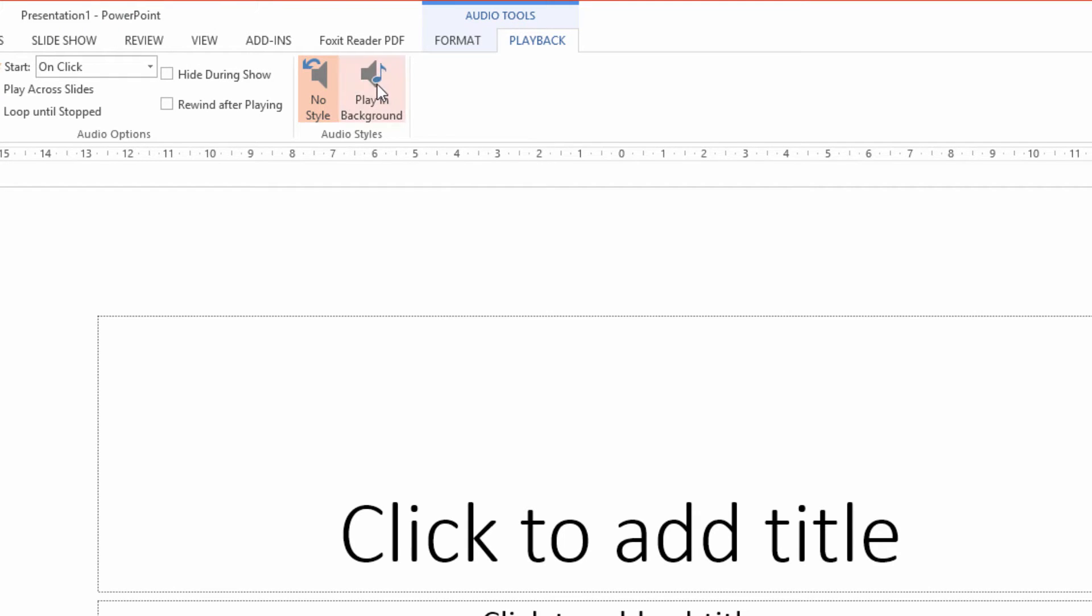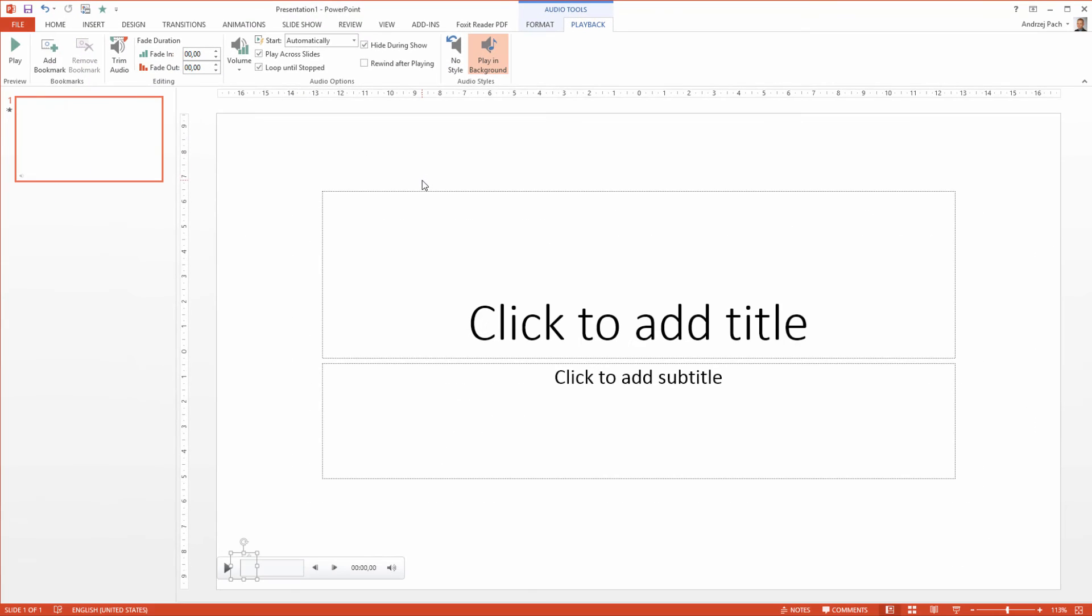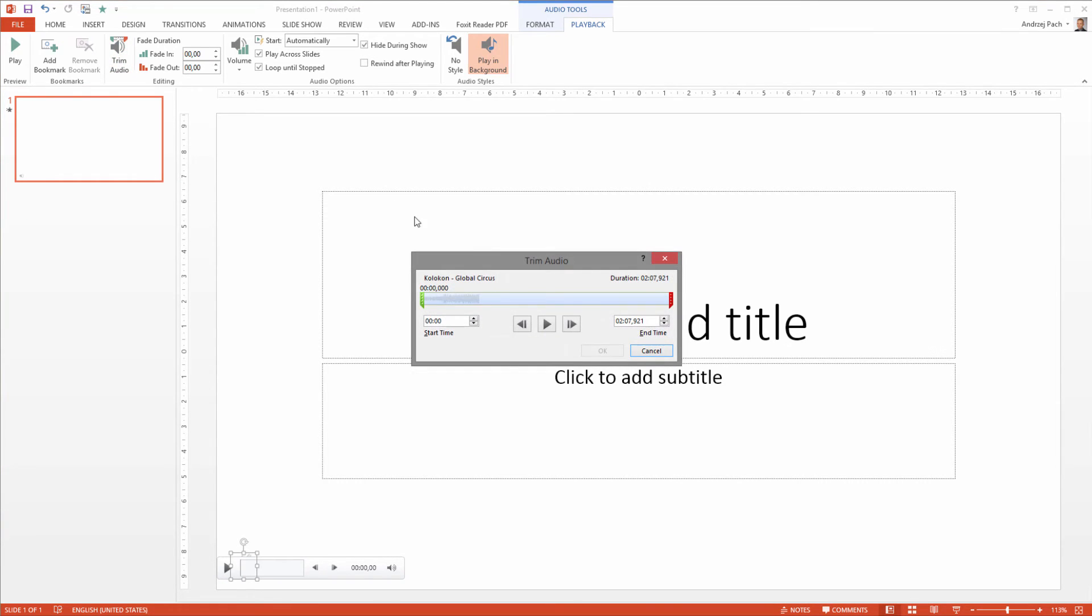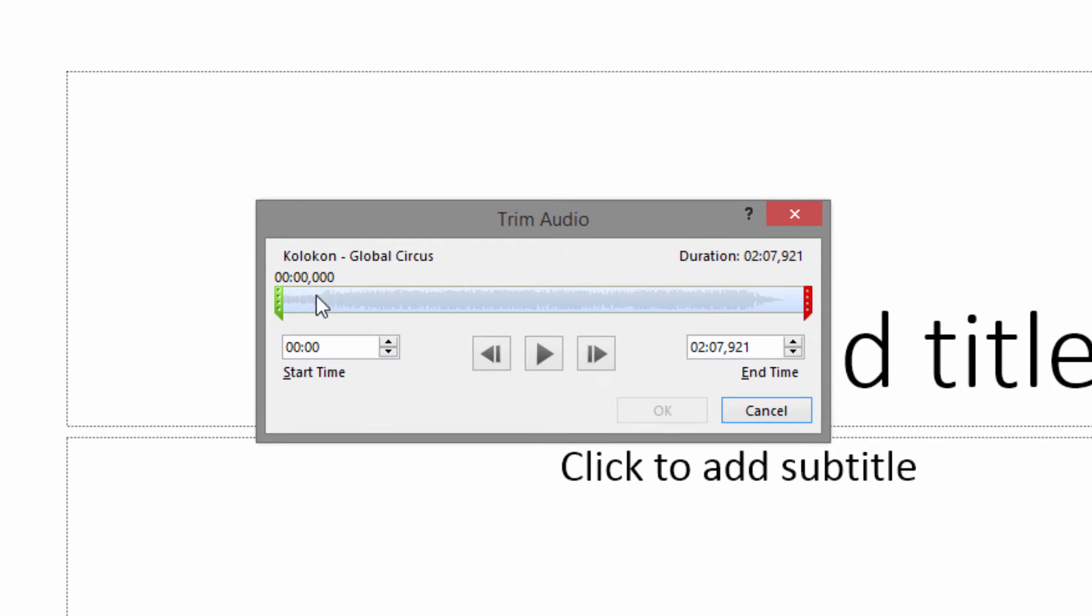Right now when I hit start of the presentation, the music is already playing. What I need to do now is trim the audio because I remember that the song quote I want to use is at the end.